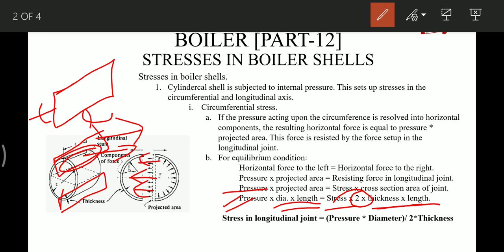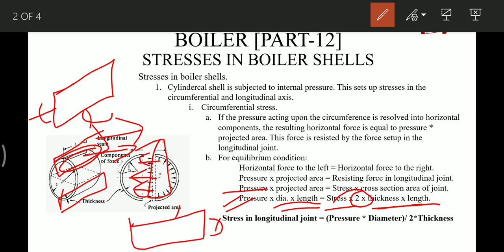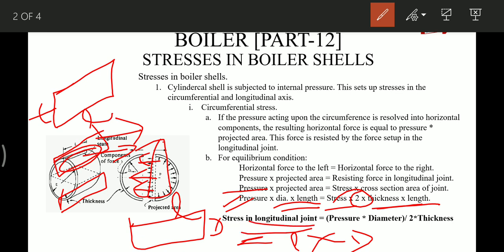The projected area is diameter times length, so area equals L × D. After equating and putting stress on one side, the stress in the longitudinal joint — which is the circumferential stress — is equal to pressure into diameter divided by 2 into thickness: σ_c = PD / (2t).